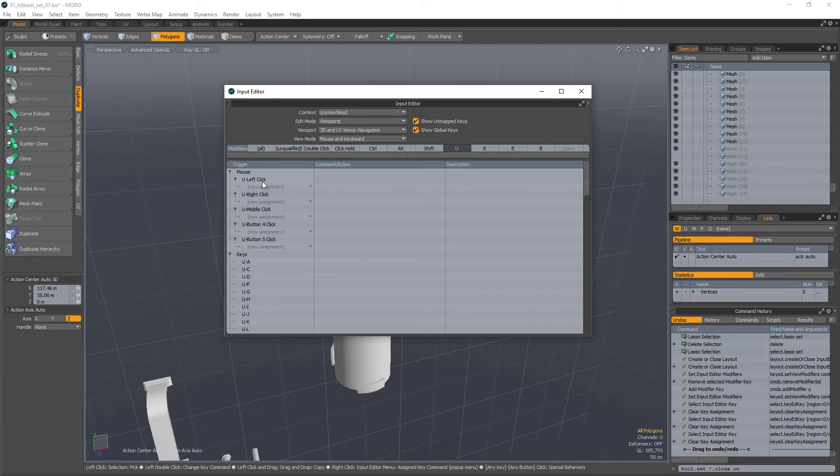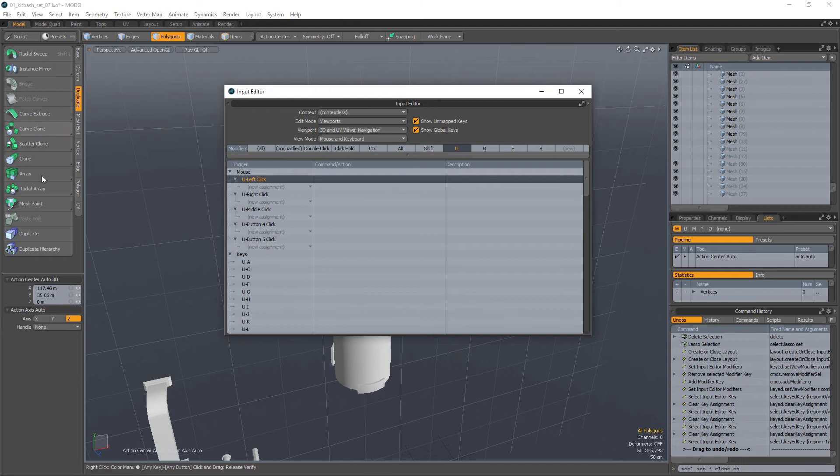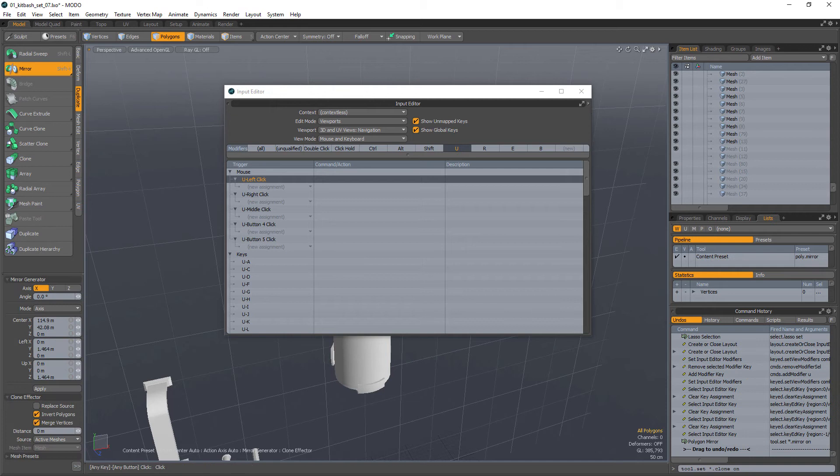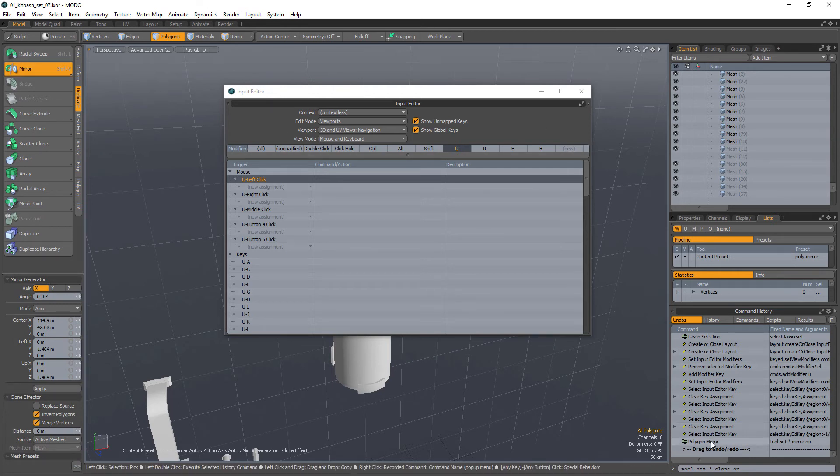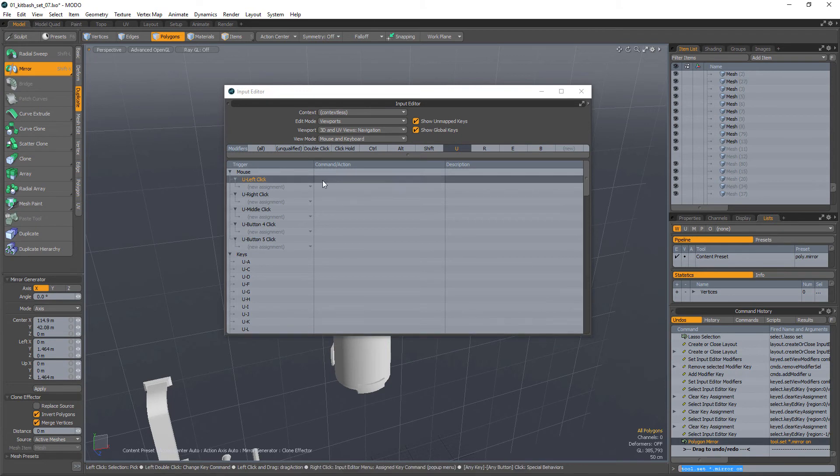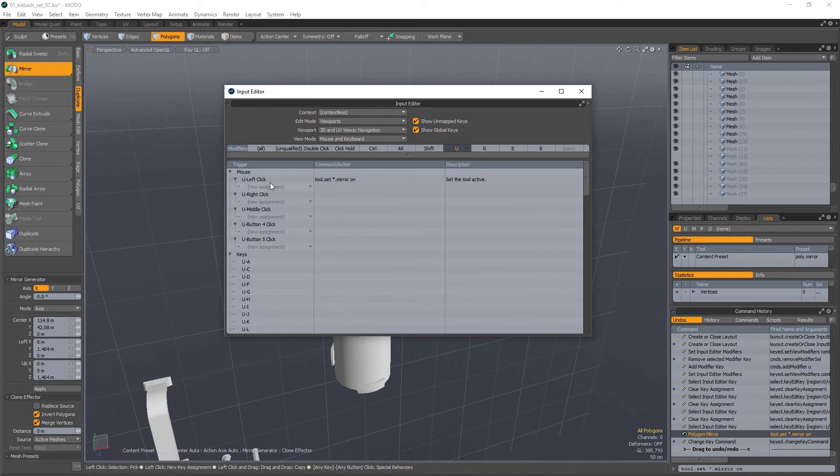Okay, so under the U hotkey, I have U left click, U right click, U middle click, and so on. What you can do is you can press and hold U and then press left click to get one tool, U middle click to get another tool, and U right click to get another tool. And this is freaking awesome.